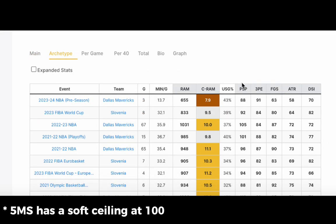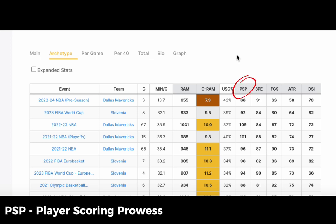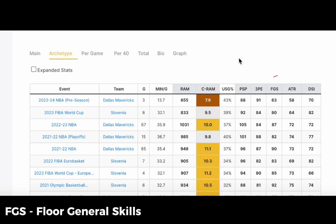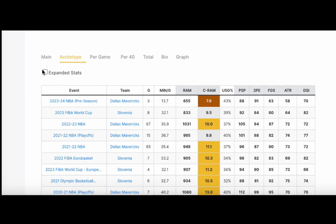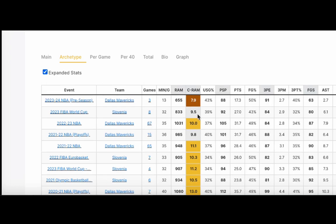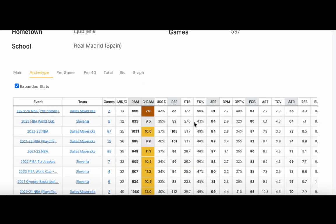If you click on expanded stats, that will show you the counting stats that make up those skill metrics.